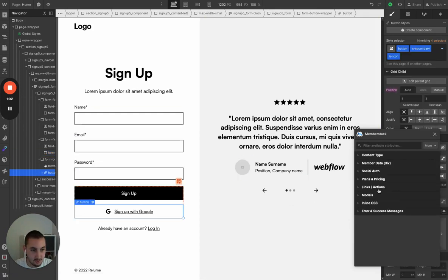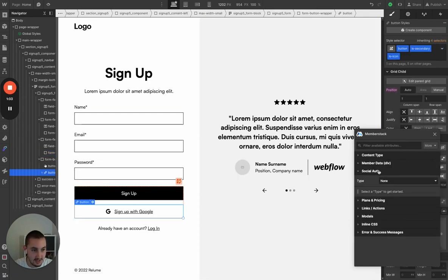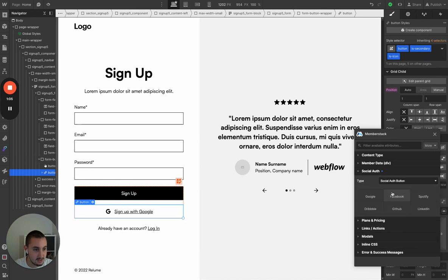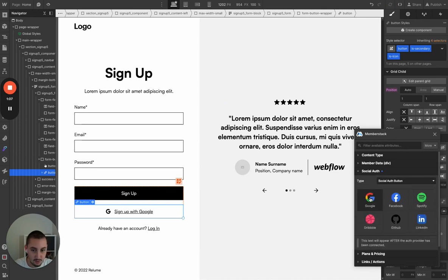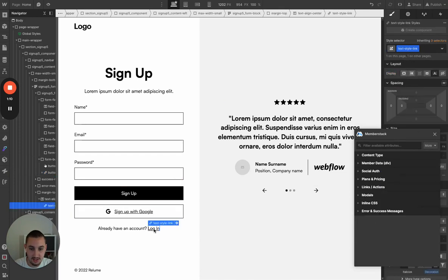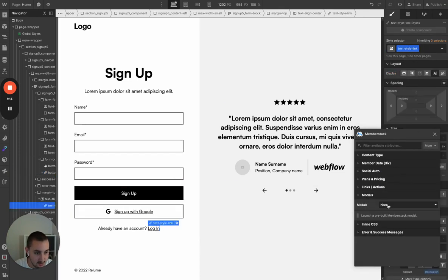Right here we've got the signup with Google button. So let's go ahead and do SocialAuth button — Google. And then we want this to open a login modal. So let's go ahead and grab our modal and set it to log in.